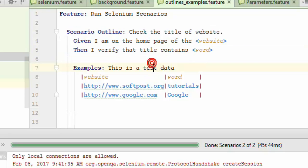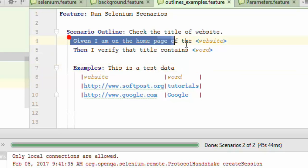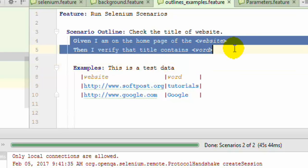But sometimes you need to pass the parameter in one step only. In that case you cannot use the scenario outline because it is just in one step that you need to pass the parameters.